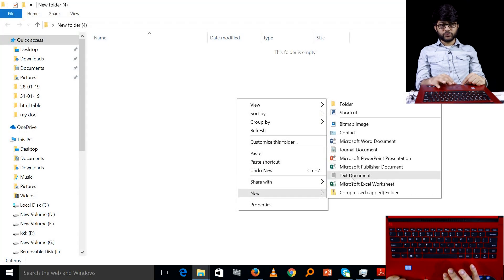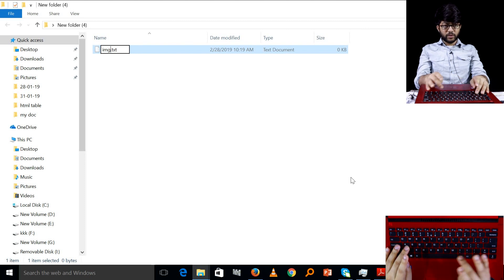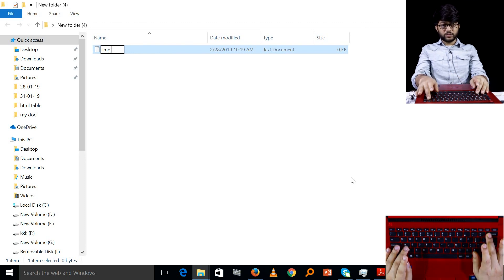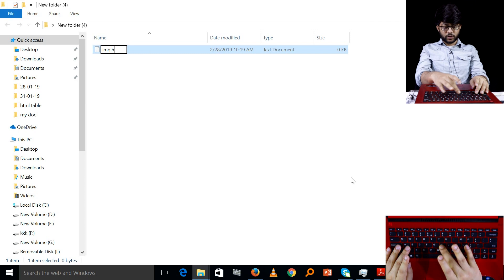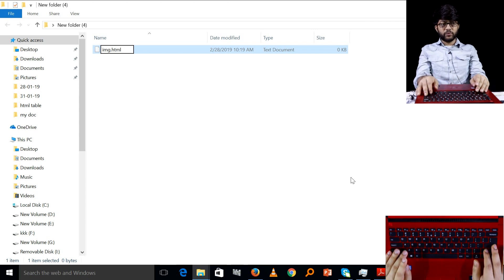Select text document. We name the image. We create the file extension — we create a .html extension.